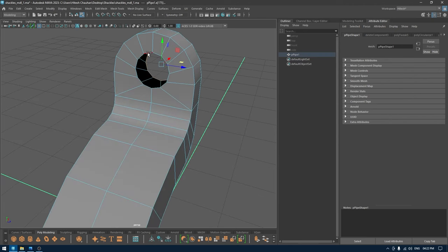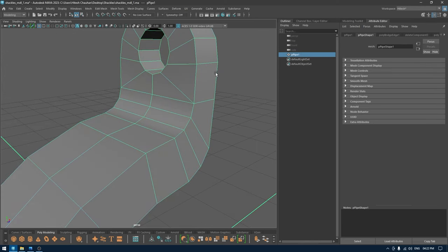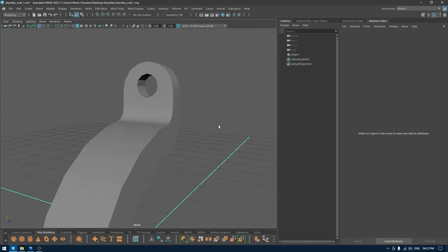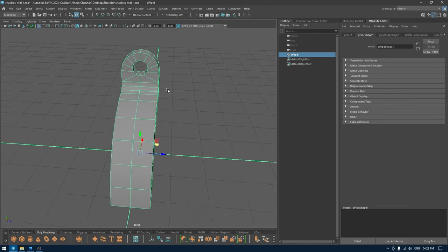I'm going to select both side faces and delete, then select the border edges and bridge. Now we've got a nice shape here.